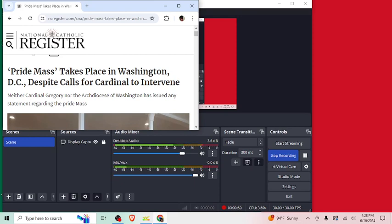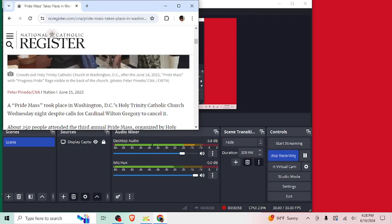They should put a stop to Pride Mass because it completely defeats the point of Mass. What is a Progress Pride flag? What does that mean? Basically, it's coalescing all of the leftist agendas into one flag. Is that what it means?